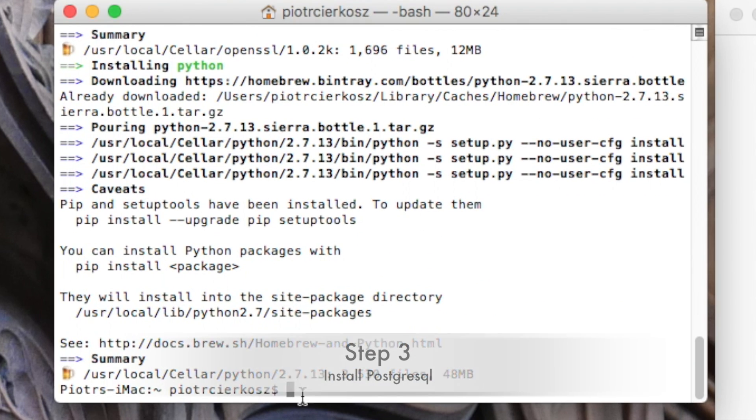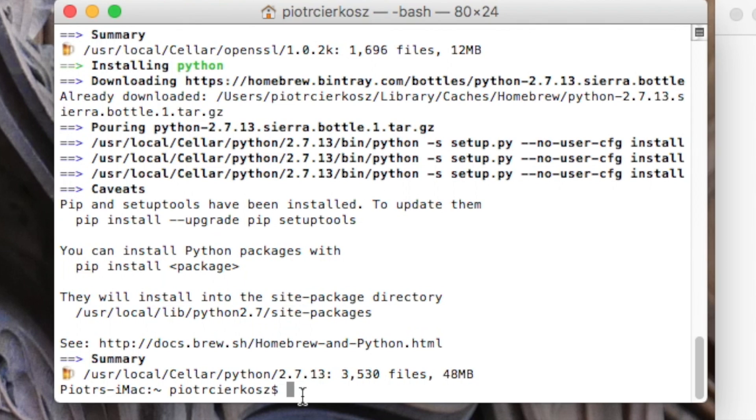Once Python is installed, what else do we need? Probably some kind of database. Odoo by default uses PostgreSQL, so let's install PostgreSQL.